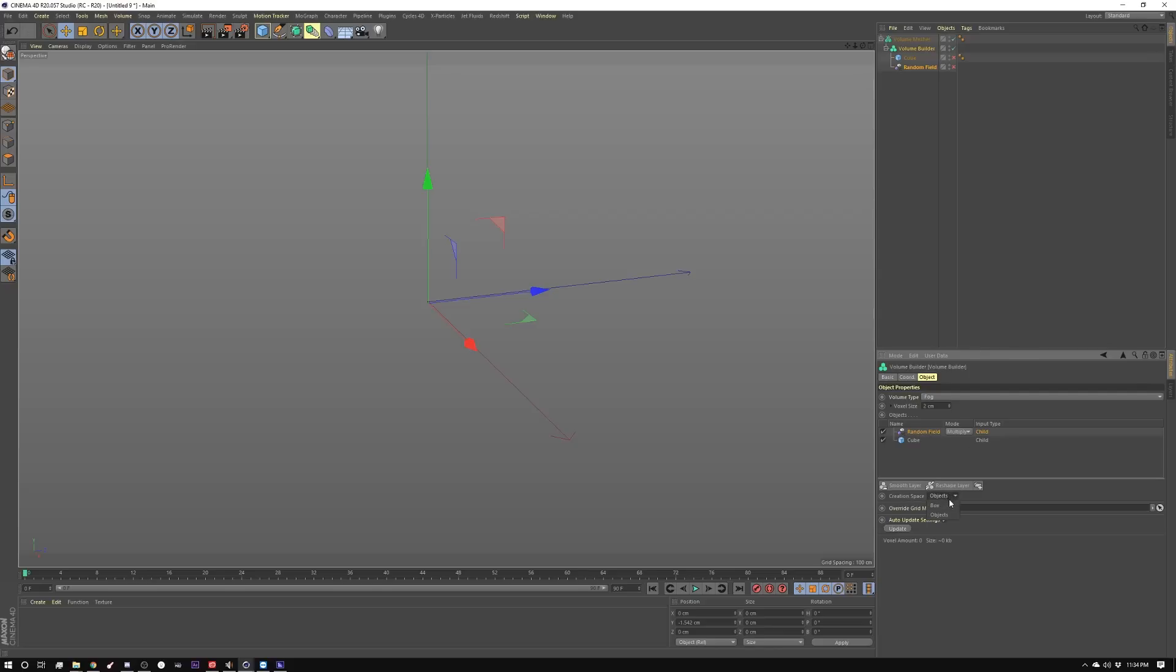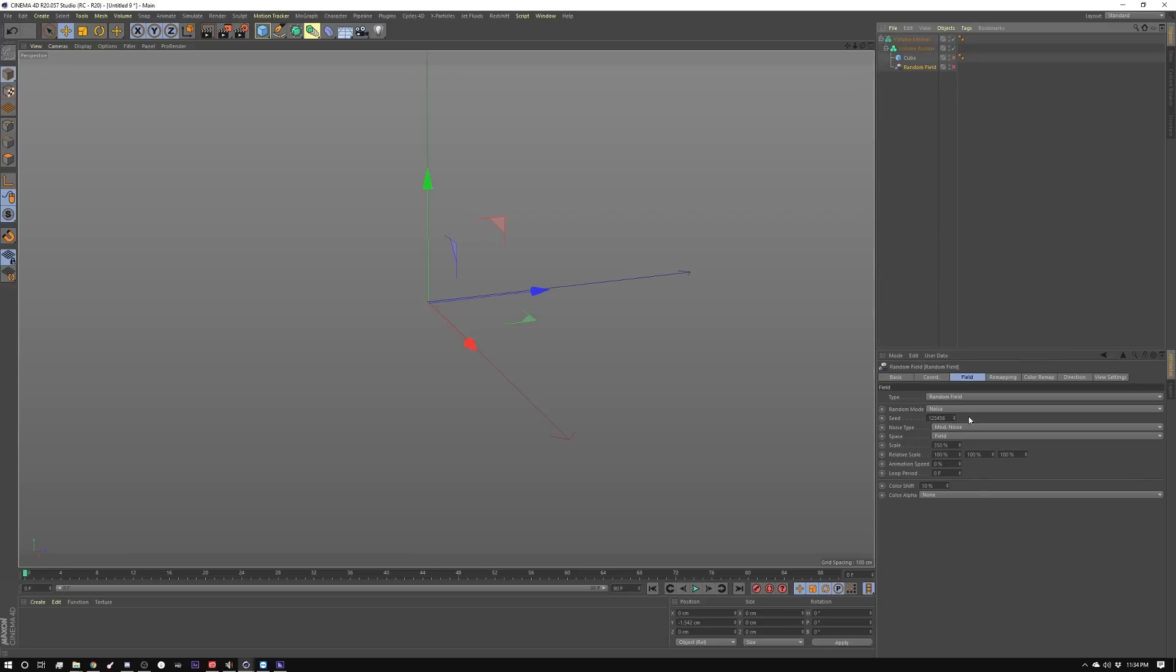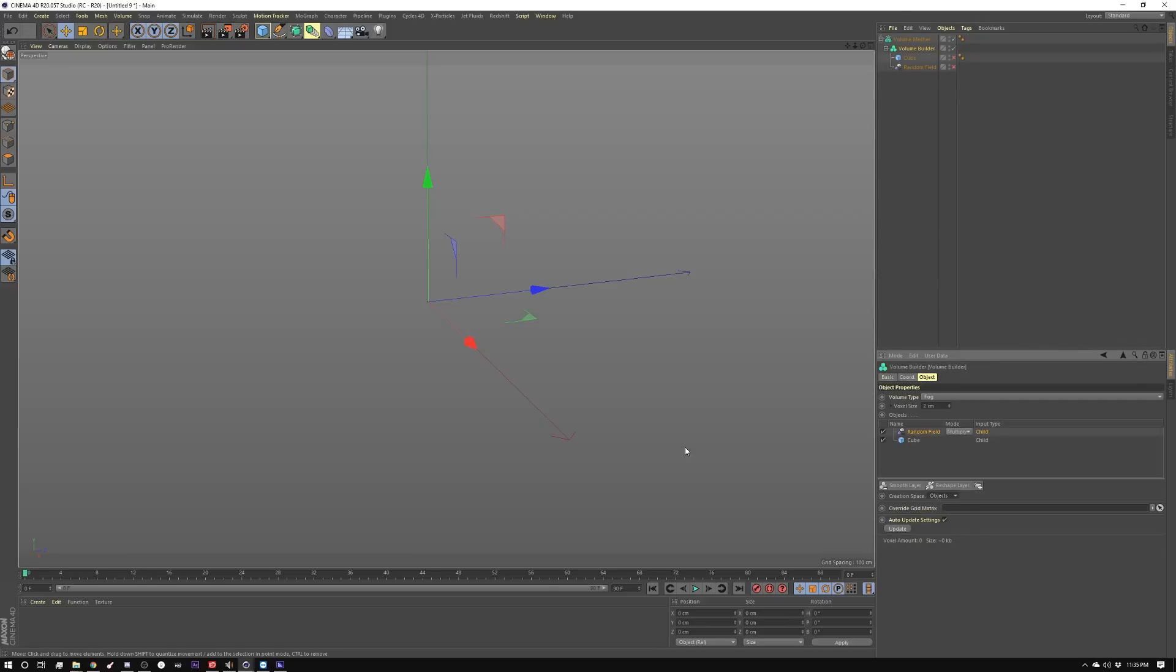There's two modes, and by default it's set to box, which in our case would be 100, 100, 100, and our cube is 200. So in our case it'd be cutting the cube off if I left it in box mode. So I want to set it to object. Basically it makes it as big as whatever object we're using it on.